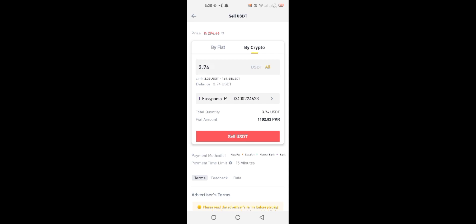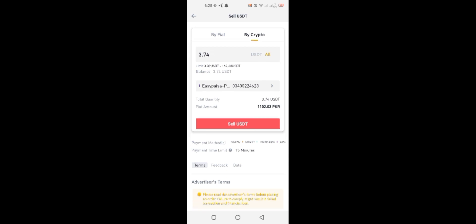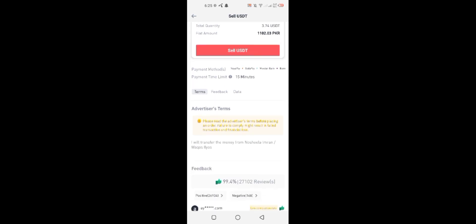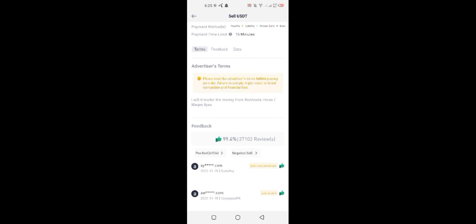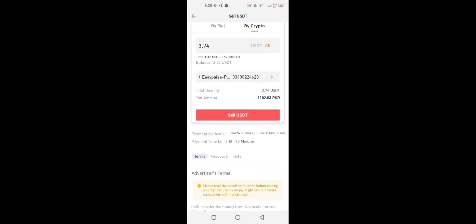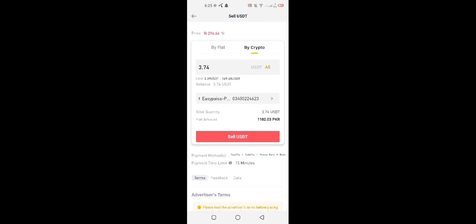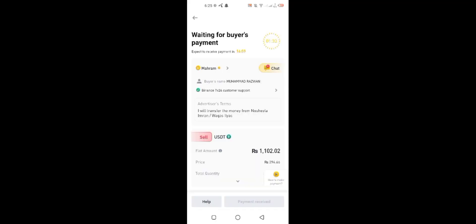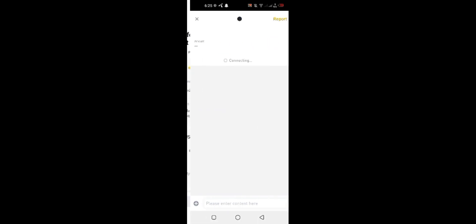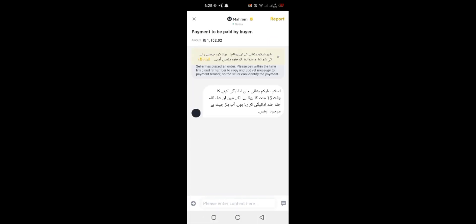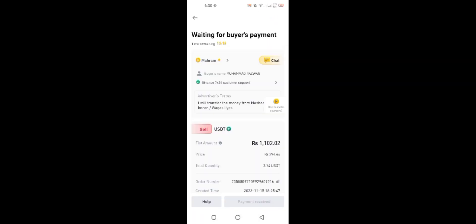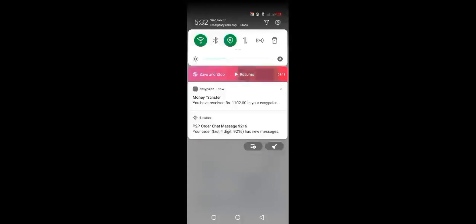After that, select the USDT amount you want to sell and then select sell option. A request will go to the buyer and he'll give you some time to send you payment. Maximum waiting time is 15 minutes mostly. As I requested the buyer, it is showing me 15 minutes to send me amount in my EasyPaisa account.